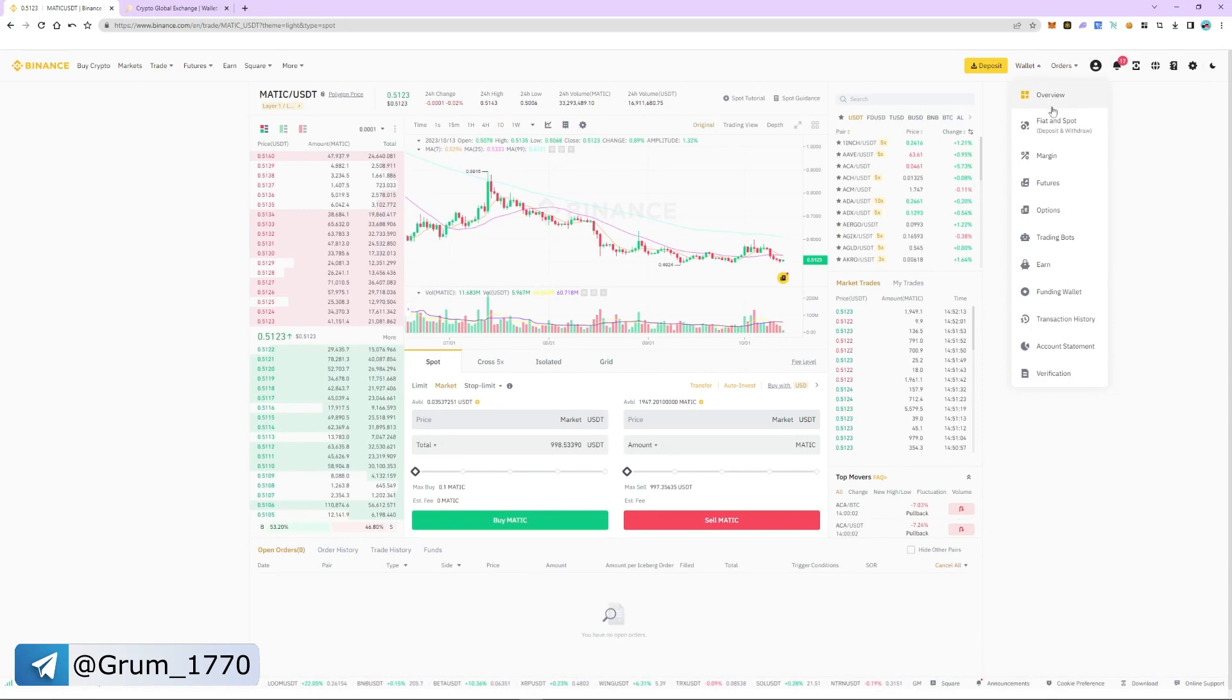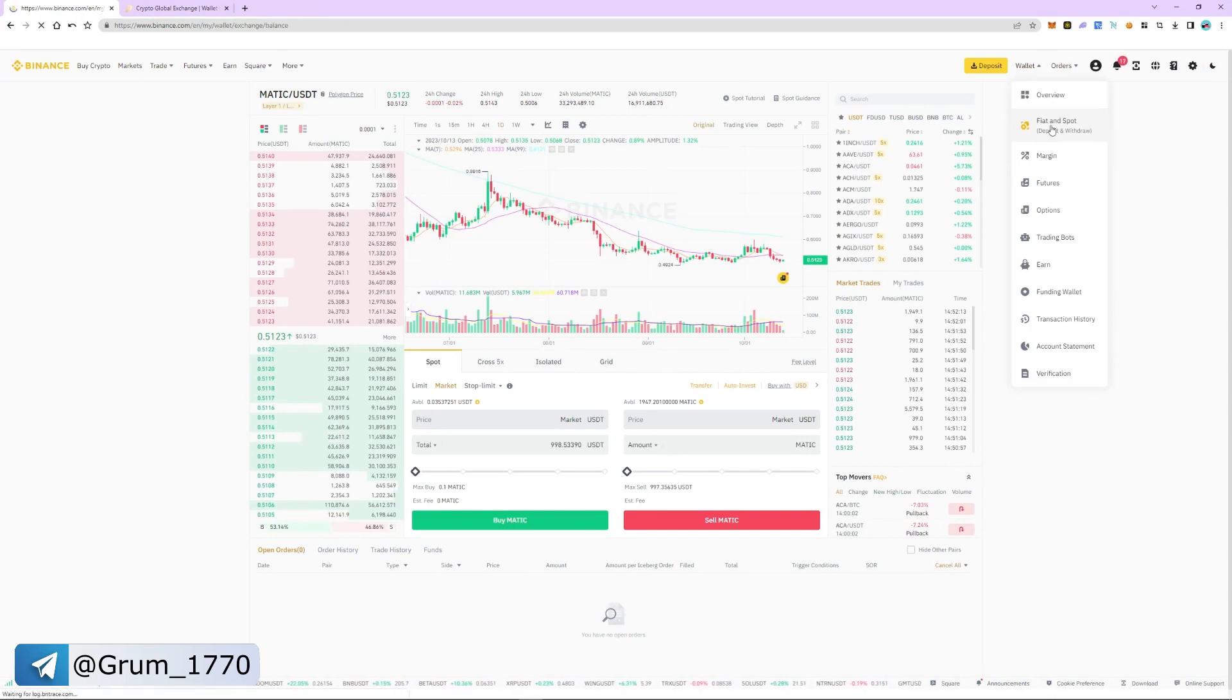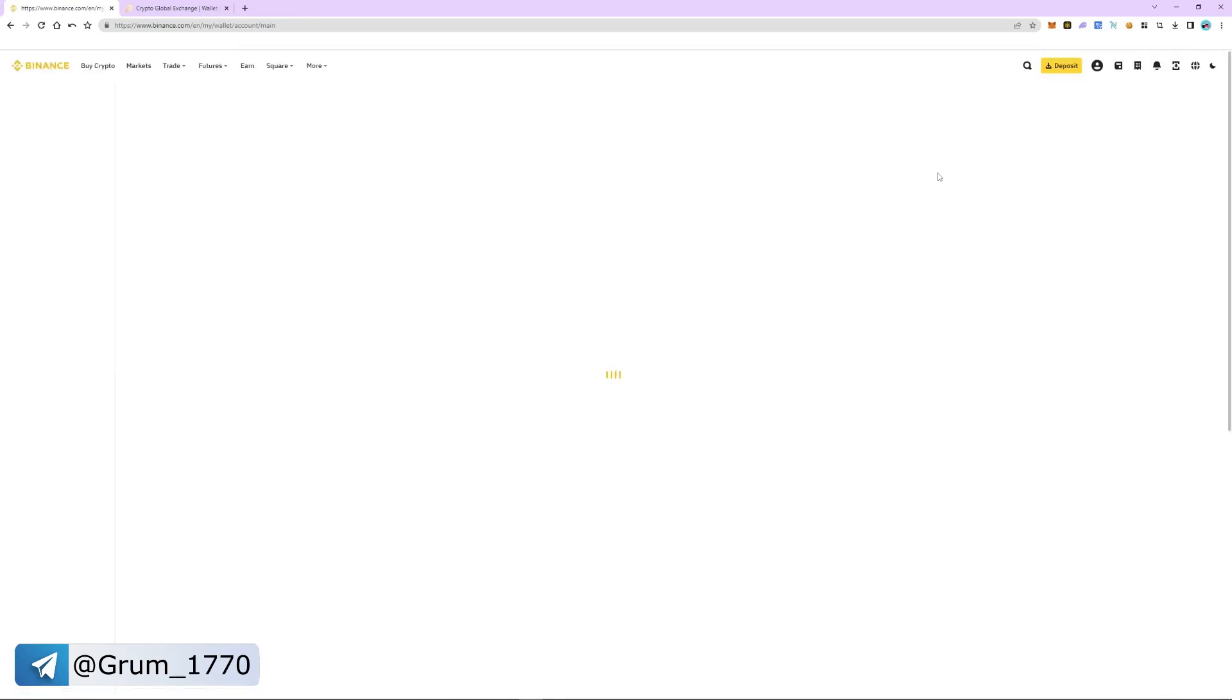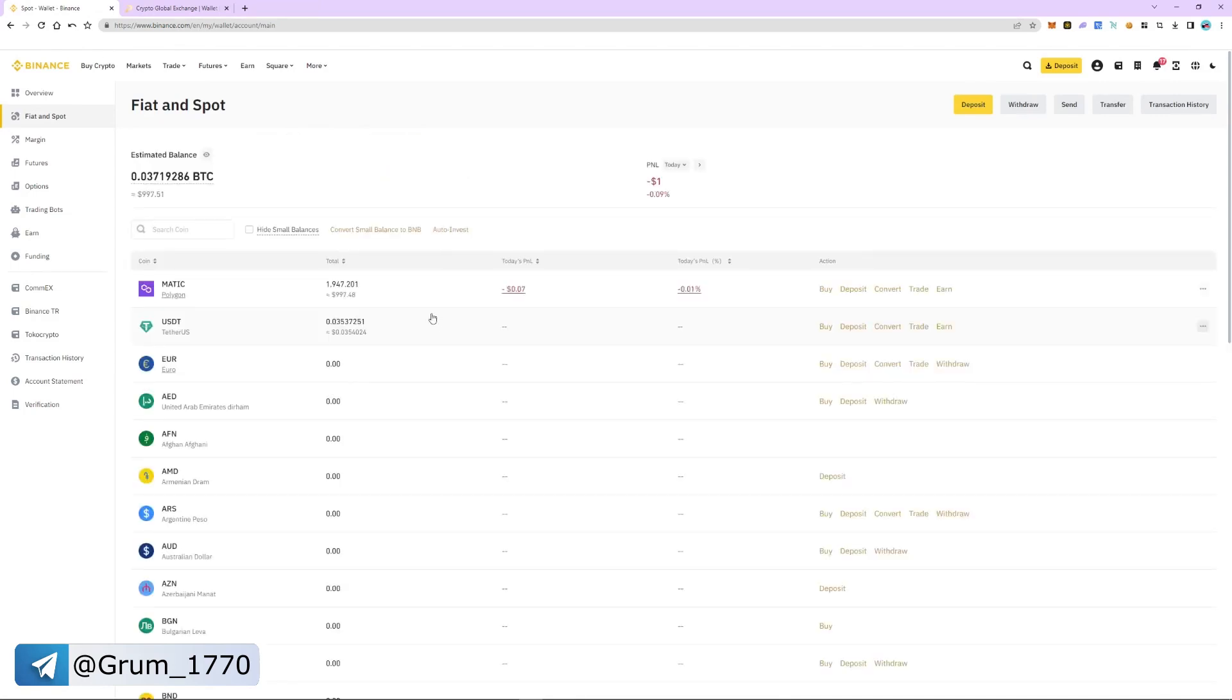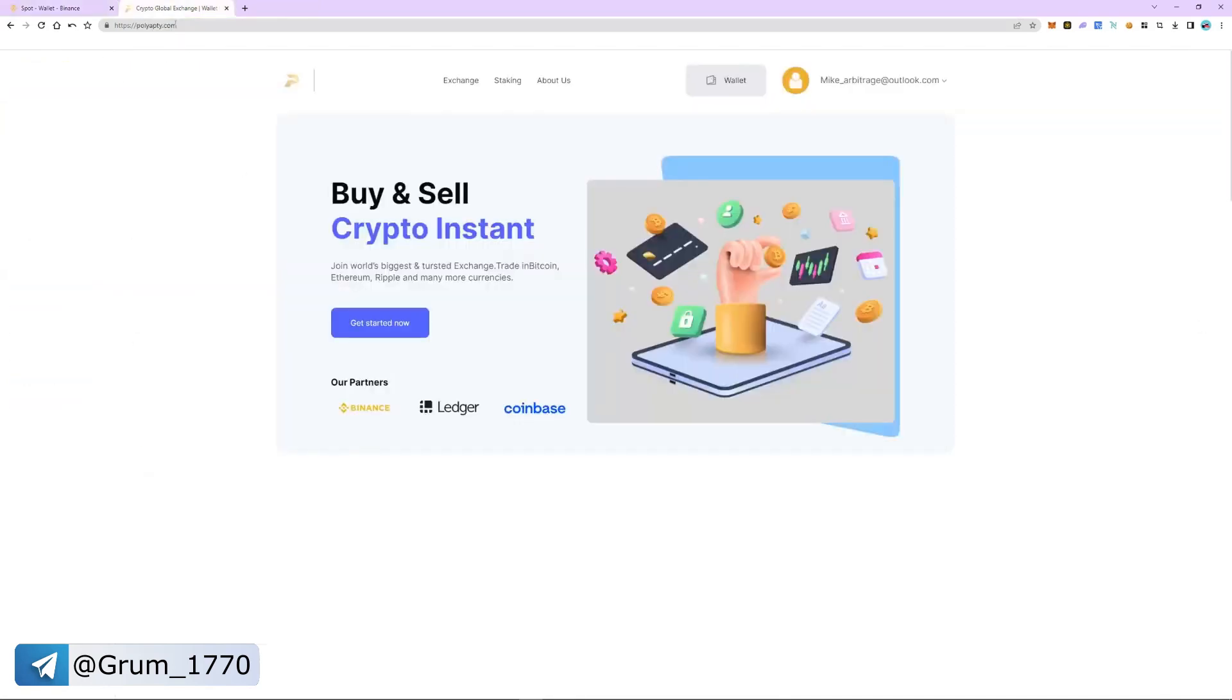Go to wallet, select the fiat and spot section. As you can see, MATIC is in our spot account.